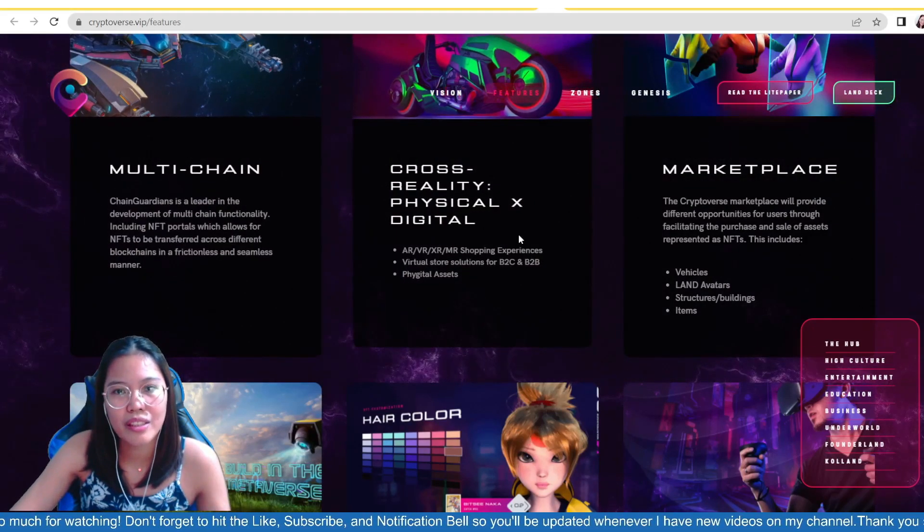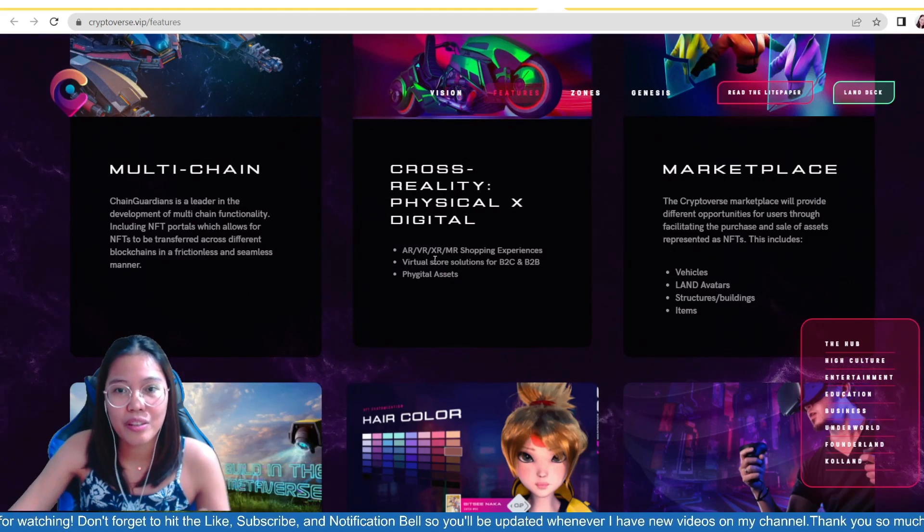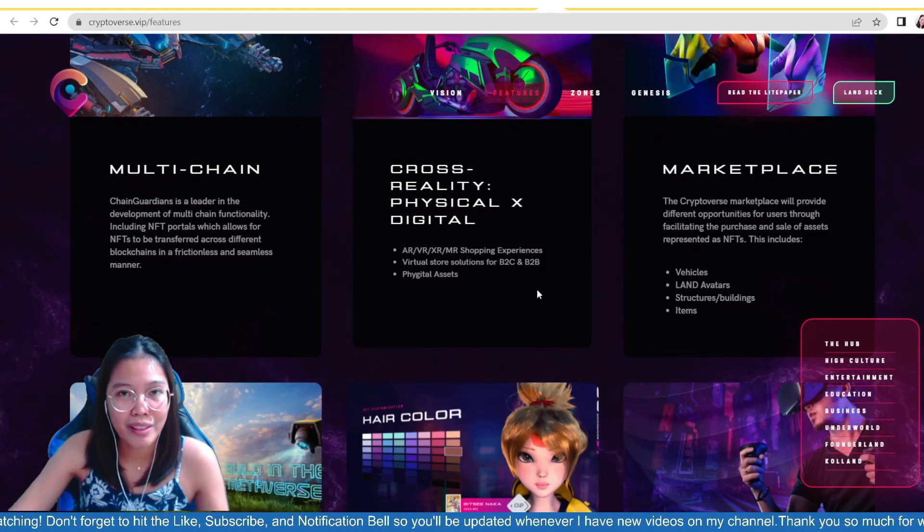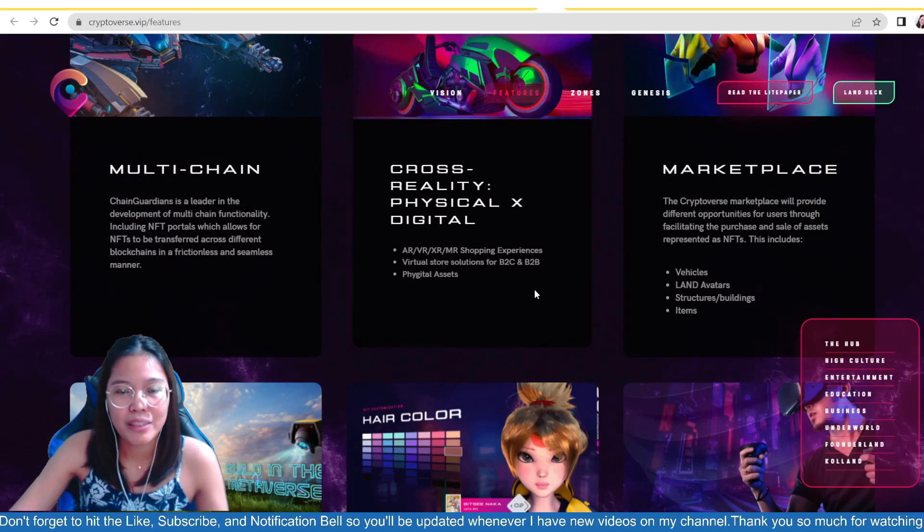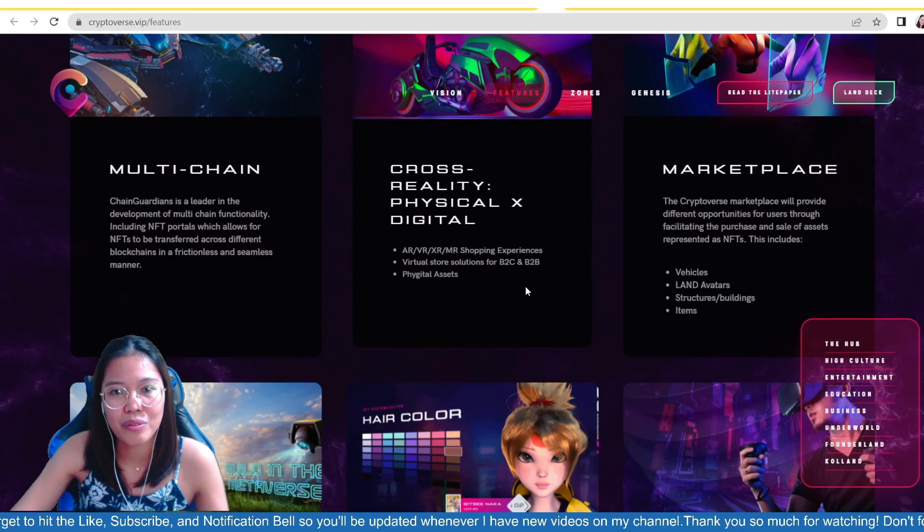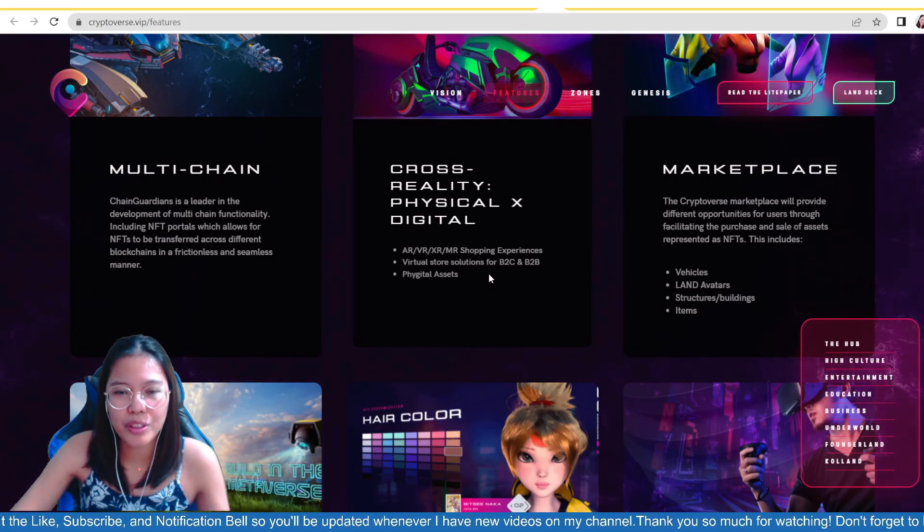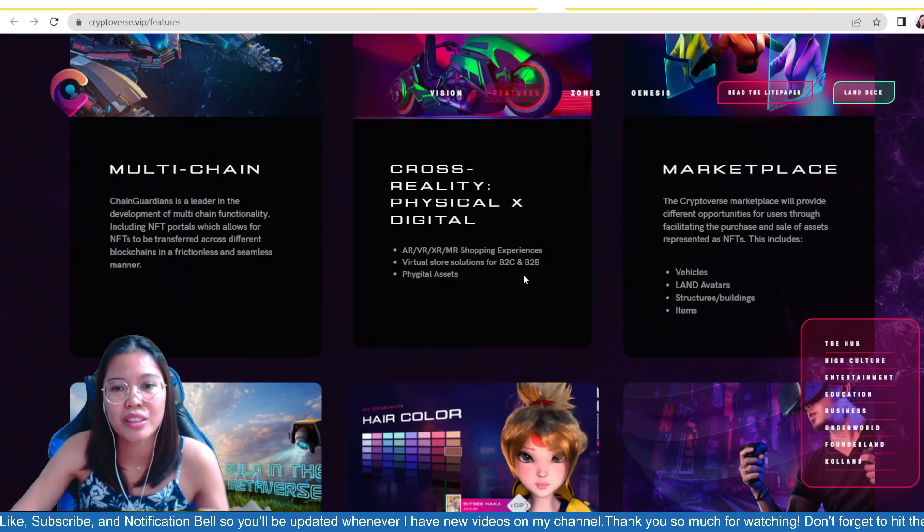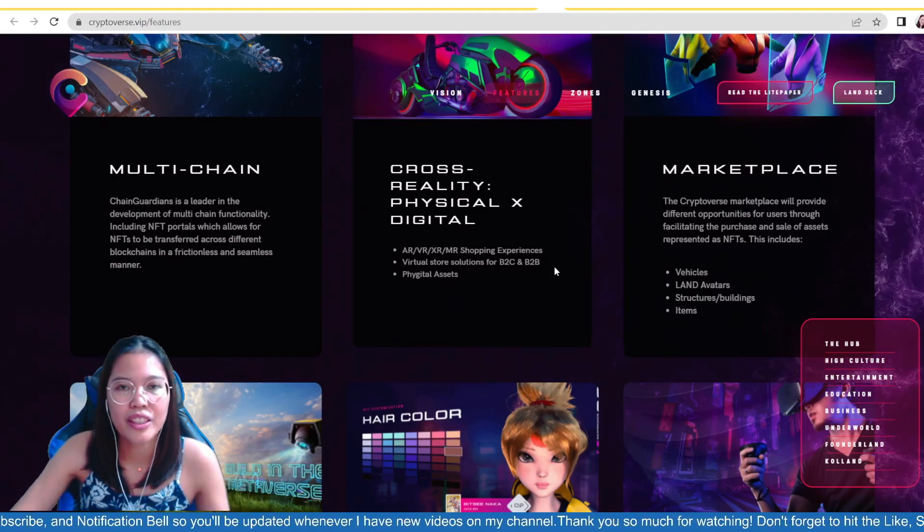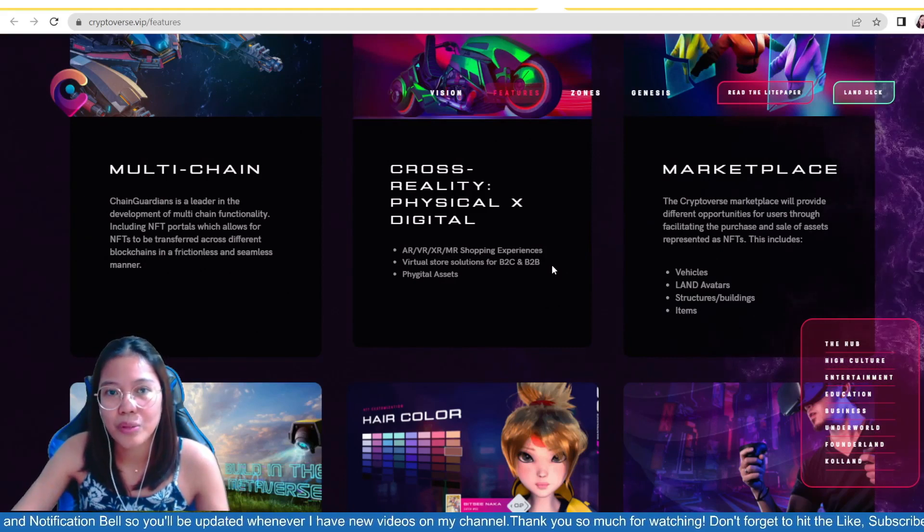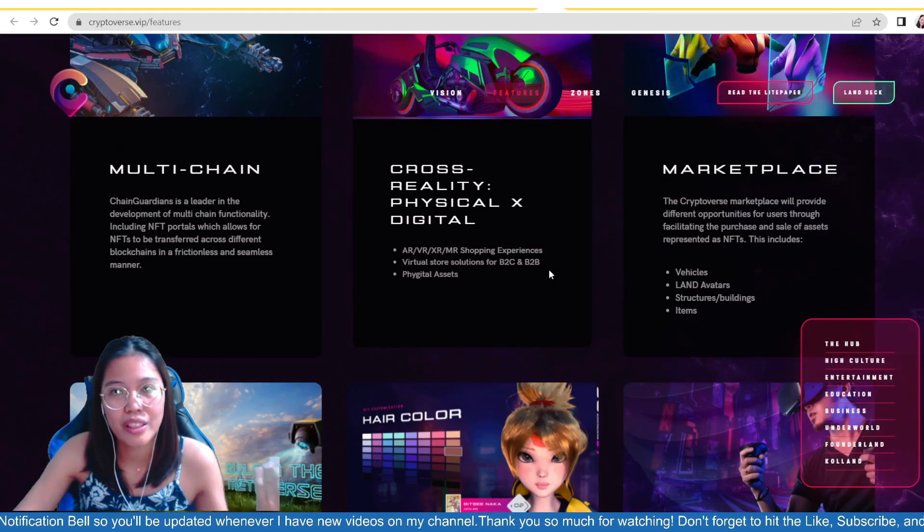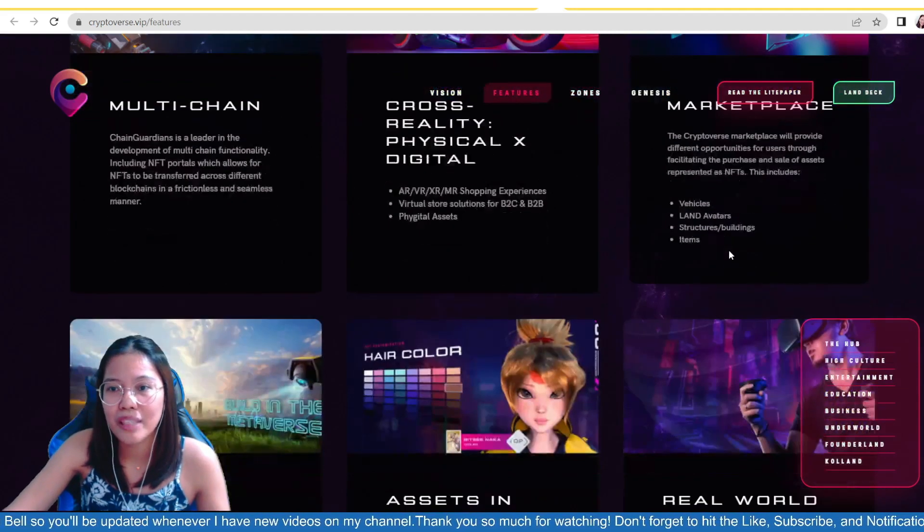So, here, you can transfer your NFTs, guys, on different blockchain networks, no? Multi-chain nila siya. So, it becomes possible through their technology. And then, cross-reality, physical, digital. So, maroon siya lang AR, VR, XRM are shopping experiences. So, if you want to shop for this, then possible siya dito. So, we have virtual stores on the very Metaverse, paid for, this is a virtual store solutions for business-to-consumer and business-to-business na transactions. And we call this fidgetal assets.